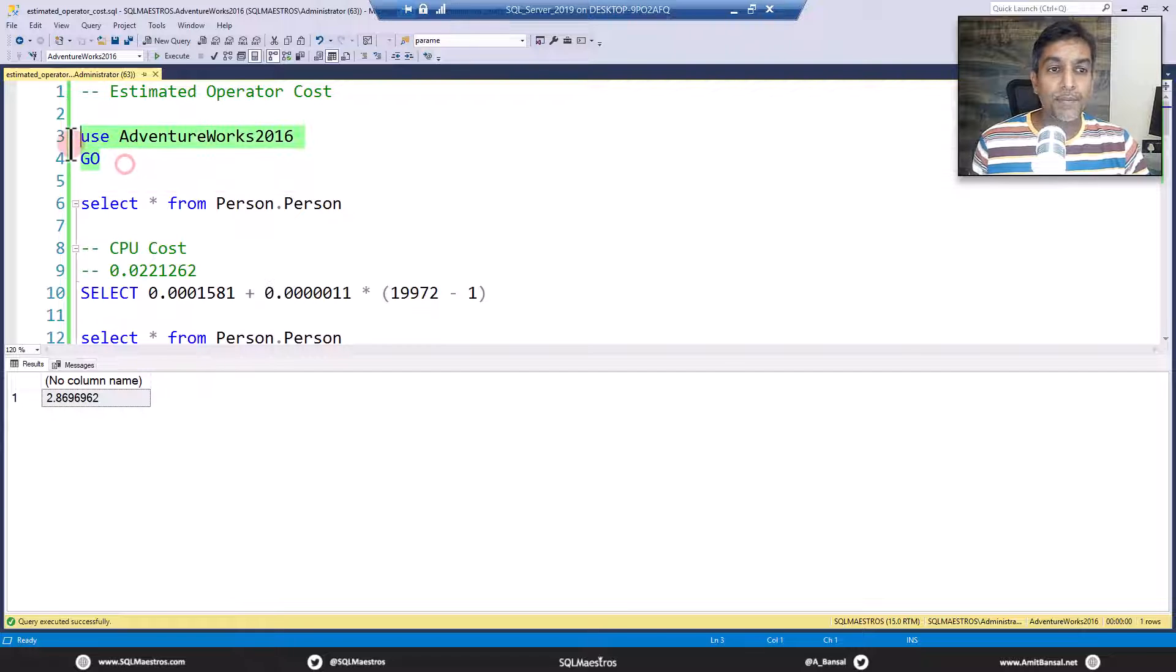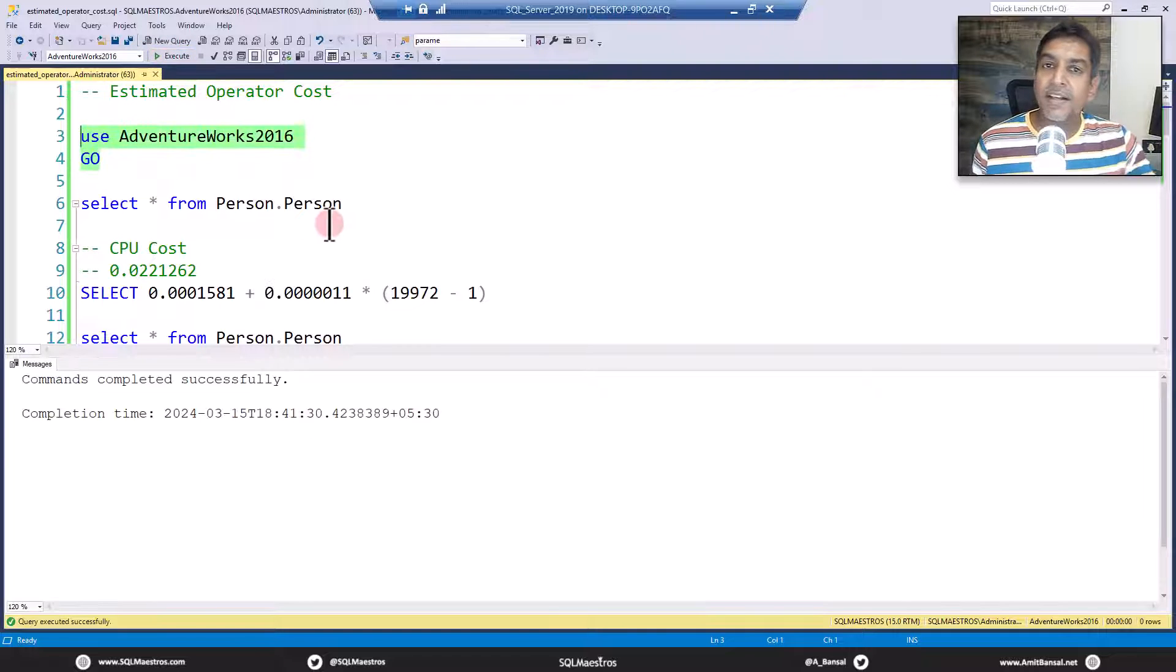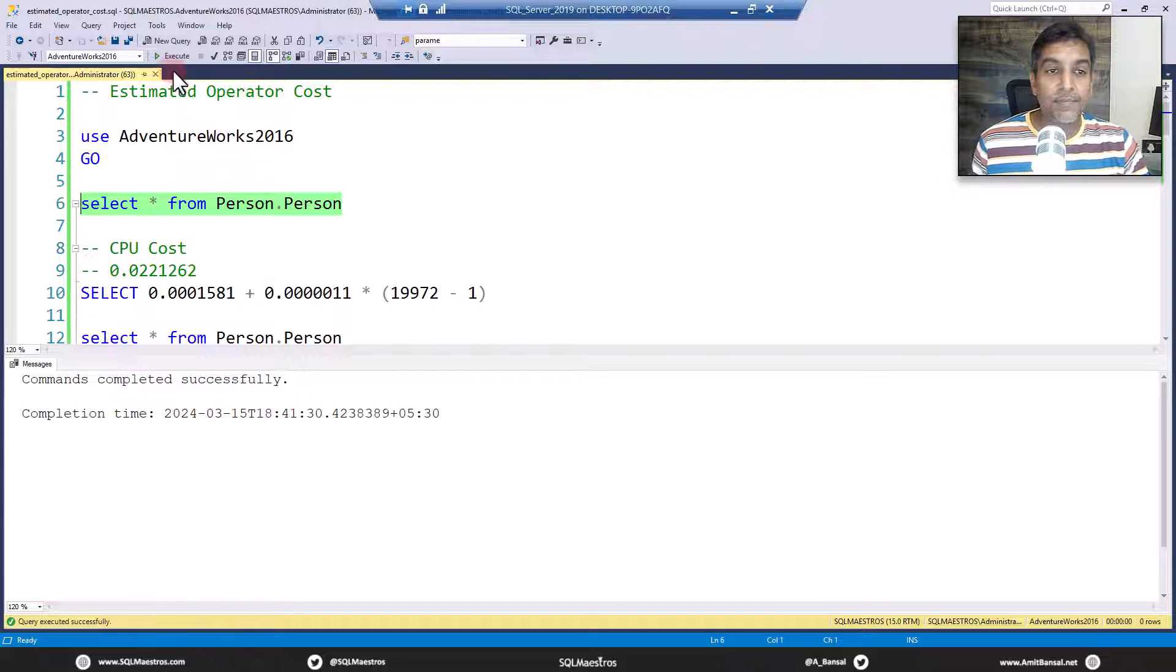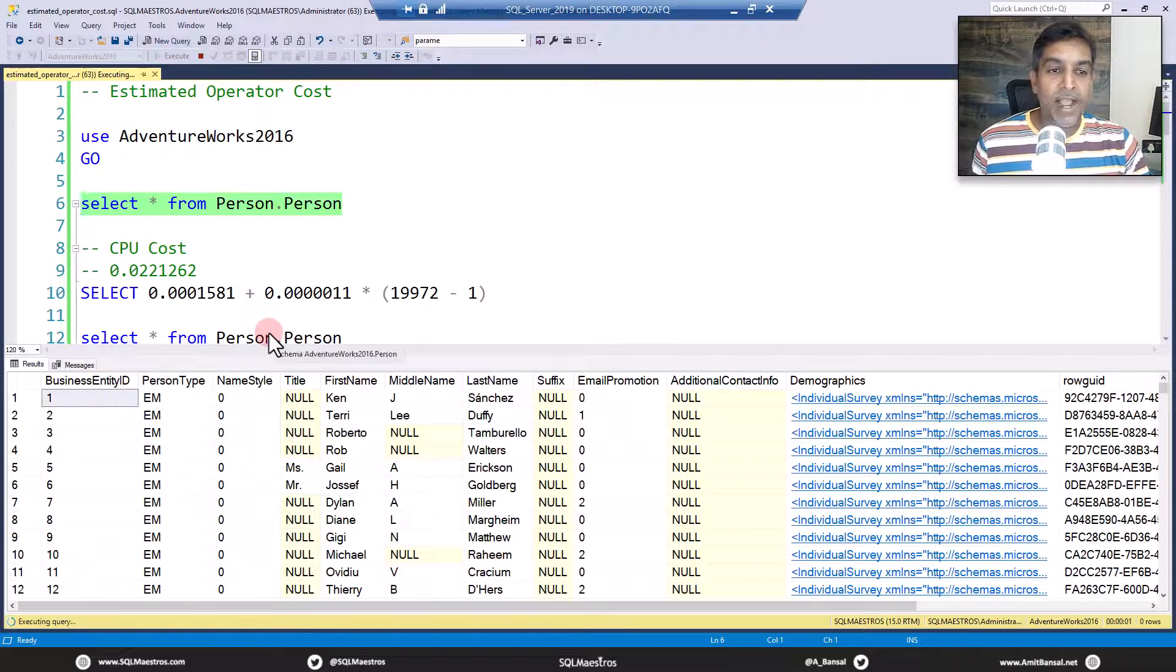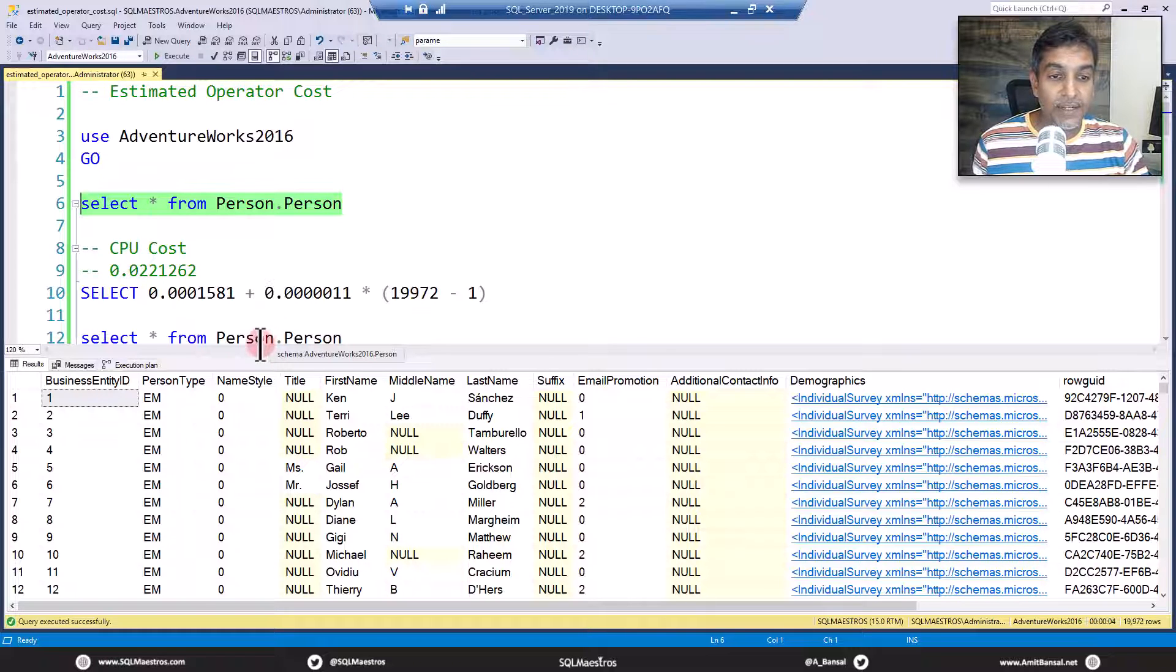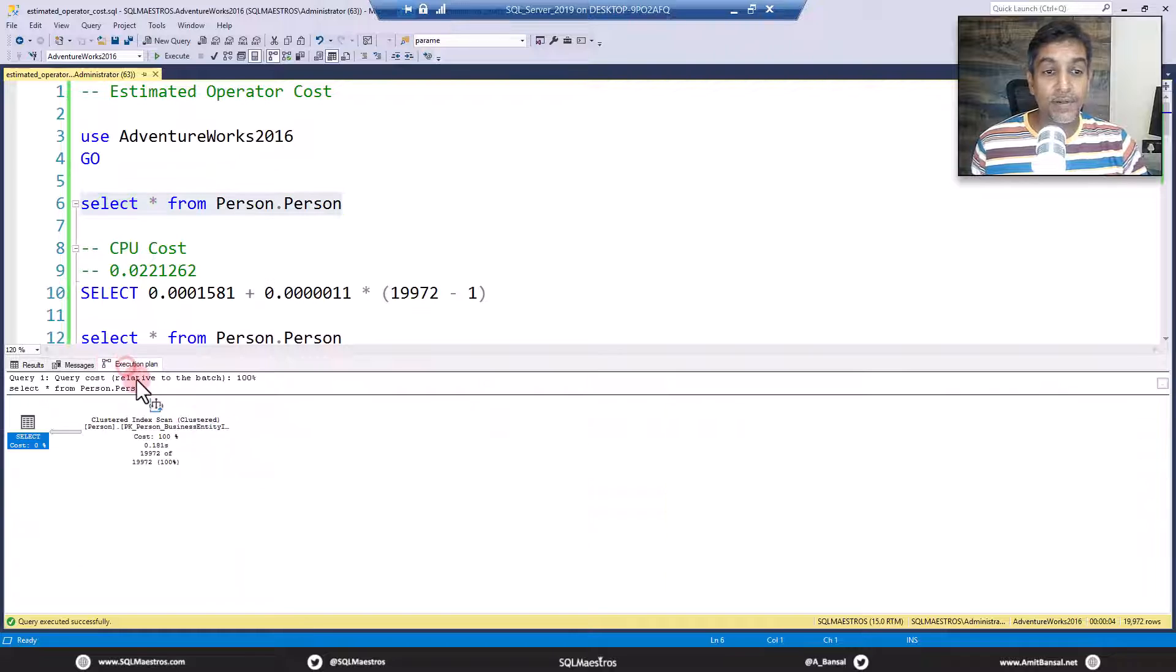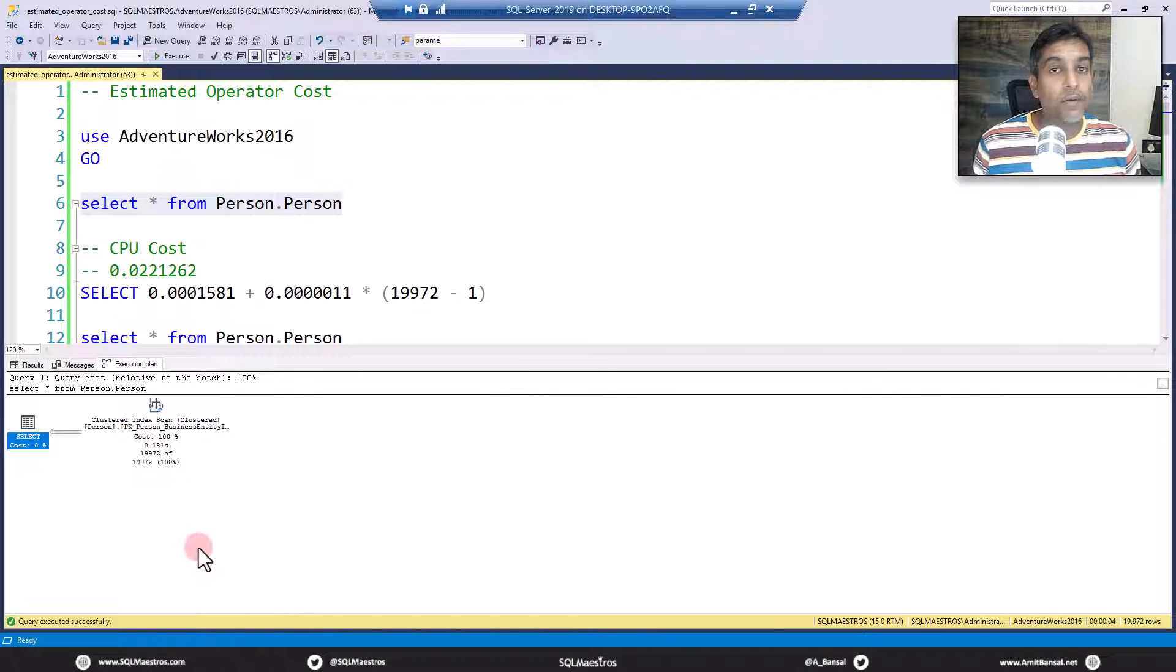Let me explain. So I'm using AdventureWorks 2016 and let's fire a simple select statement on person.person. Actual execution plan is turned on and you would expect that there will be a clustered index scan. Let the query get executed. Done. Jump over to the execution plan now.